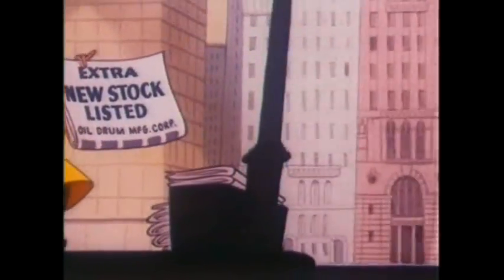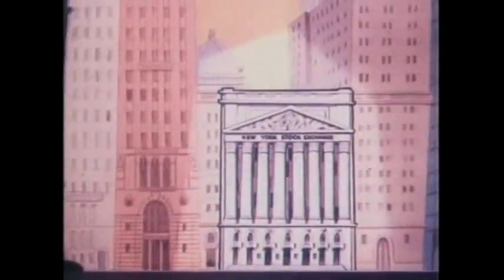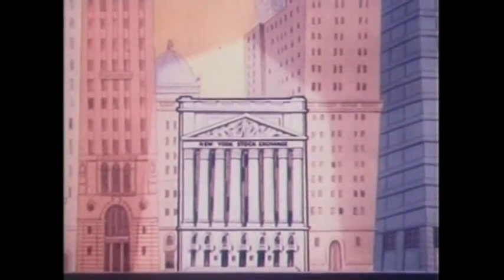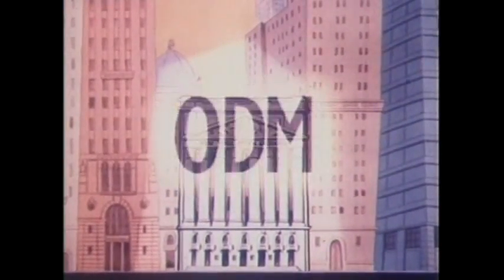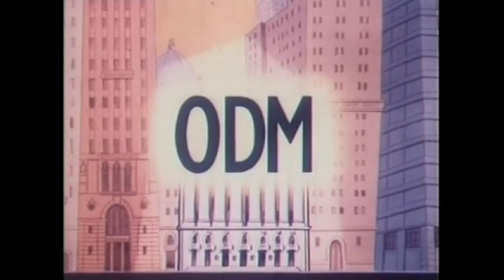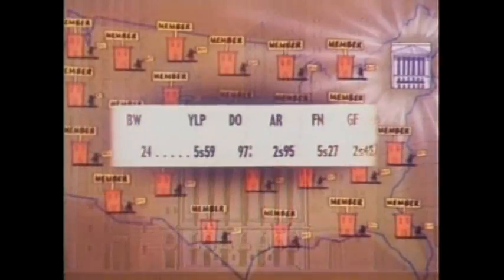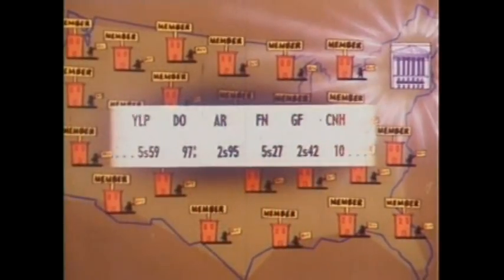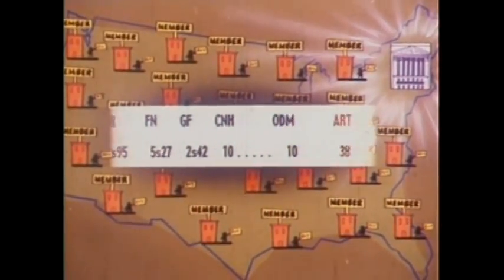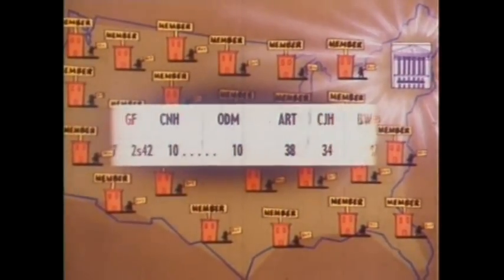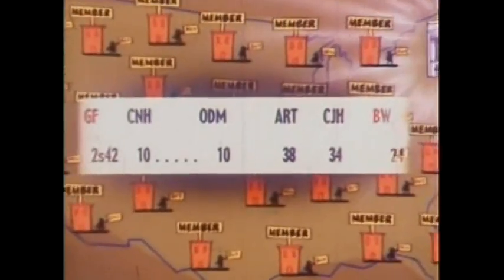Now that the Oil Drum Manufacturing Corporation stock is listed, its name is abbreviated for use on the ticker tape as ODM. Each time ODM stock or any other stock listed on the exchange is bought or sold, the ticker tape flashes all over the nation the price and number of shares traded.